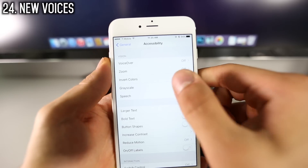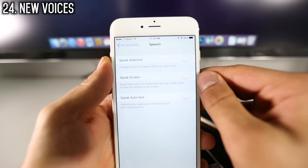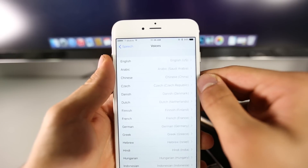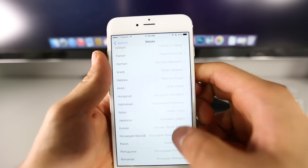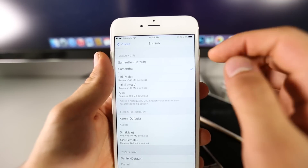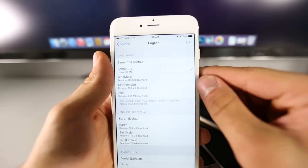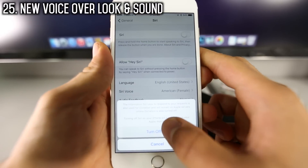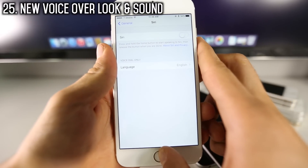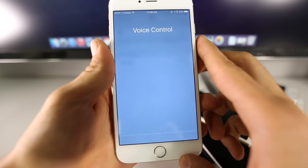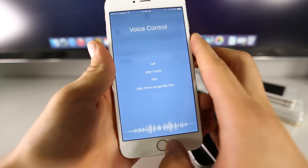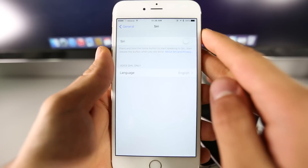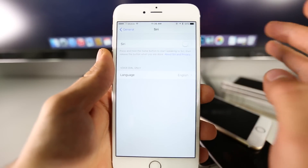Siri has also received some under-the-cover upgrades. If you go into Accessibility > Speech, you can select Speak Selection, and there are some new voices for Siri you can download. Going into English, as you can see, there are several new voices available. Also, if you don't use Siri and disable it, VoiceOver now has a new look, new sound, and a really cool animation. It's been upgraded in iOS 9 and now sounds like Siri.